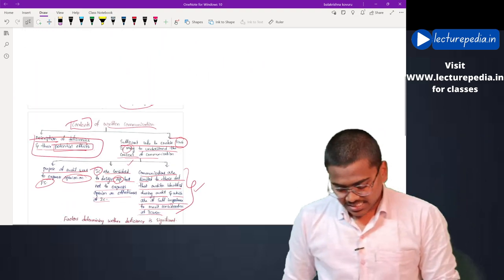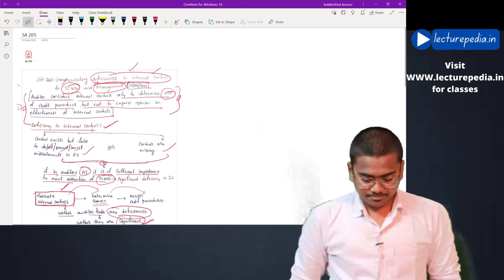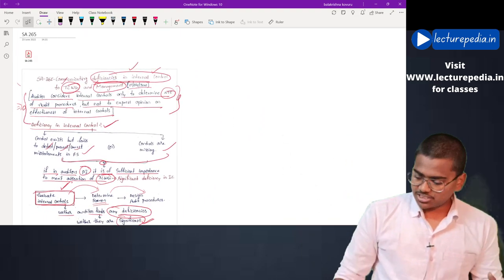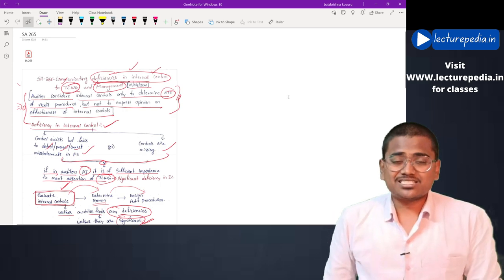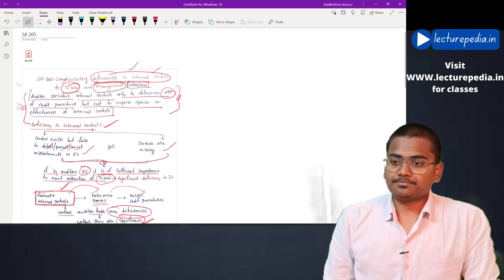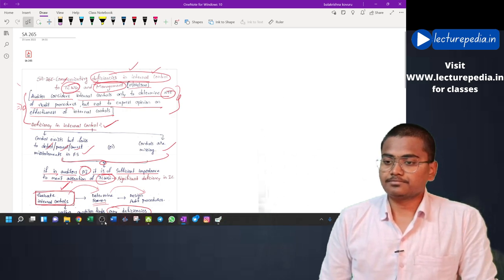With this, the revision of SA 265 is completed. In the next video, we will revise SA 299. Thank you.